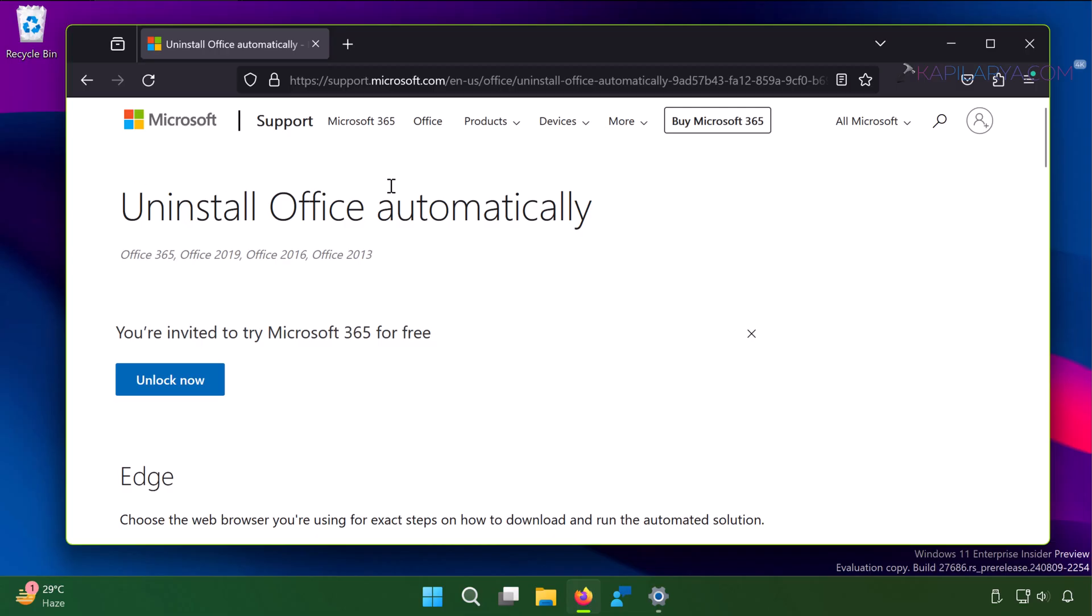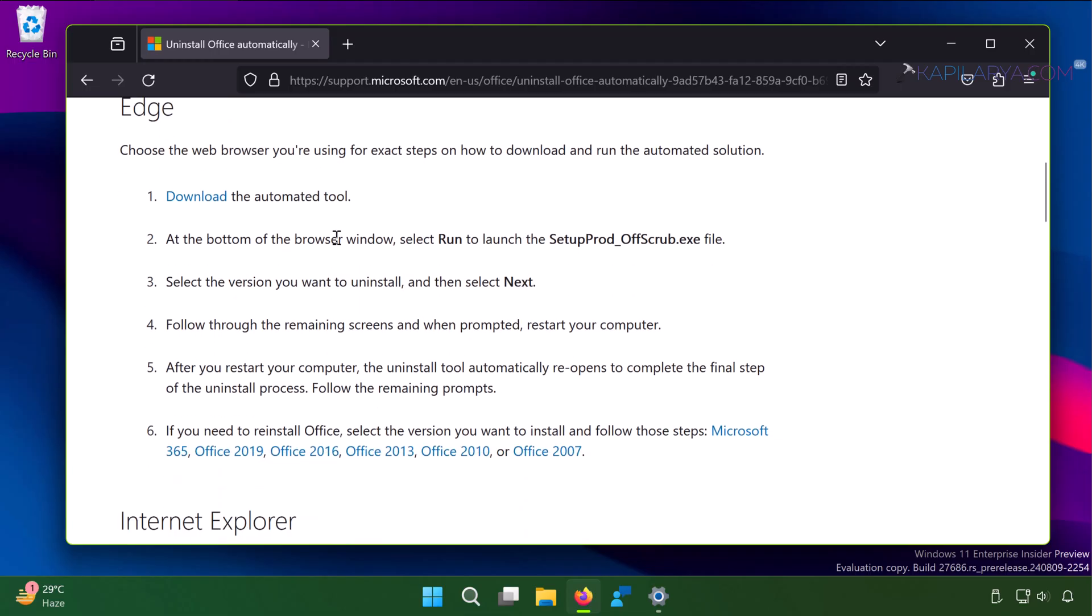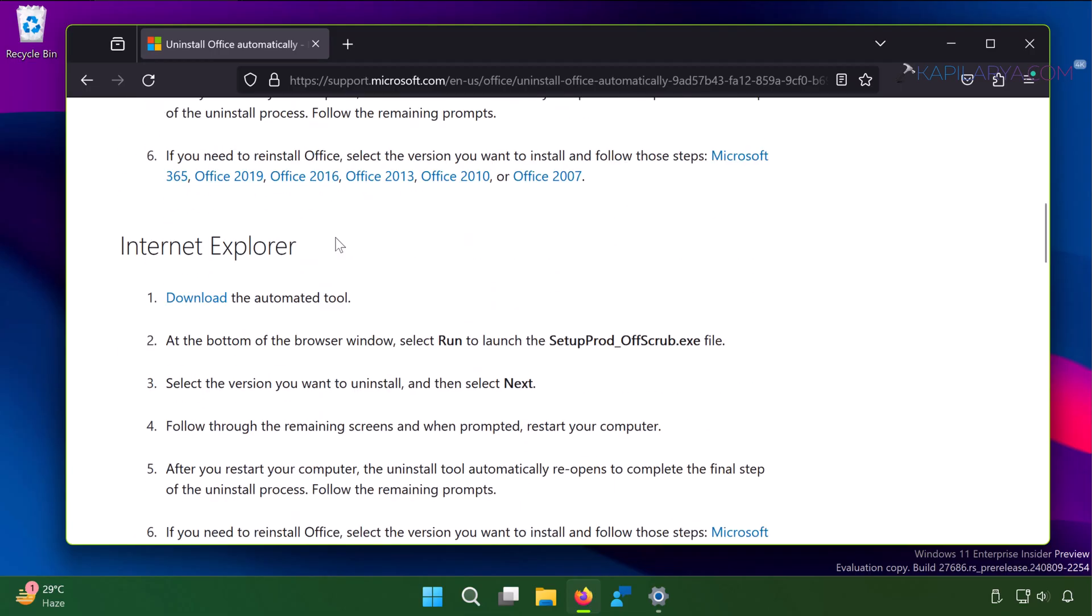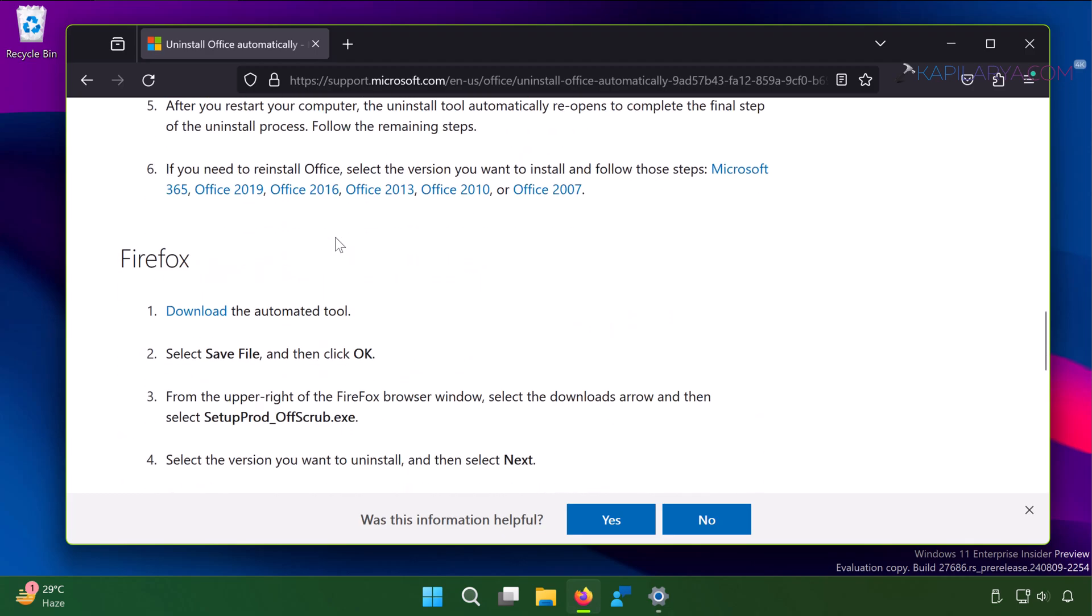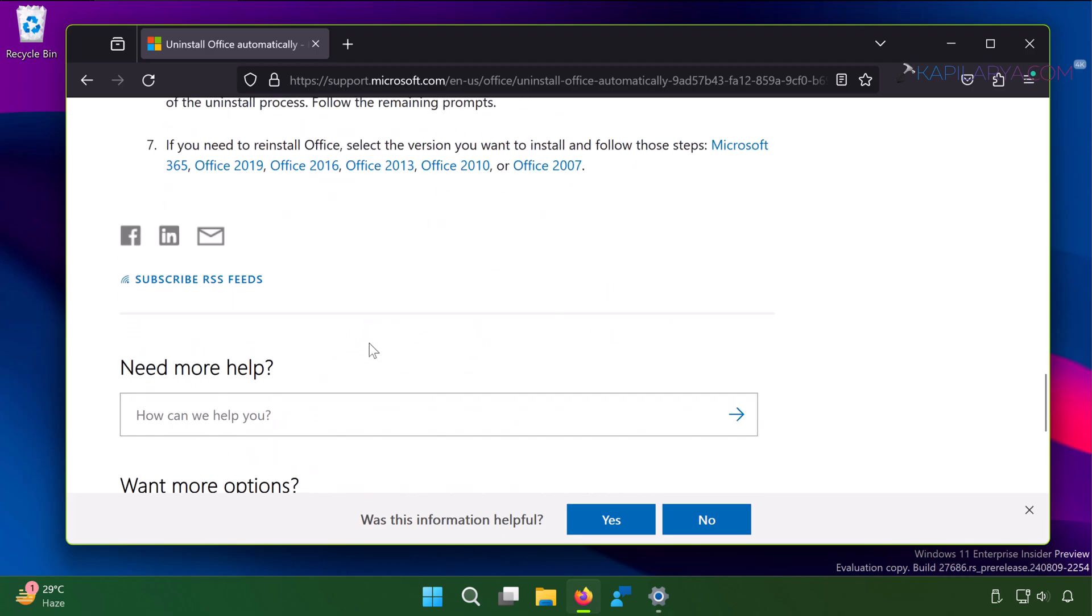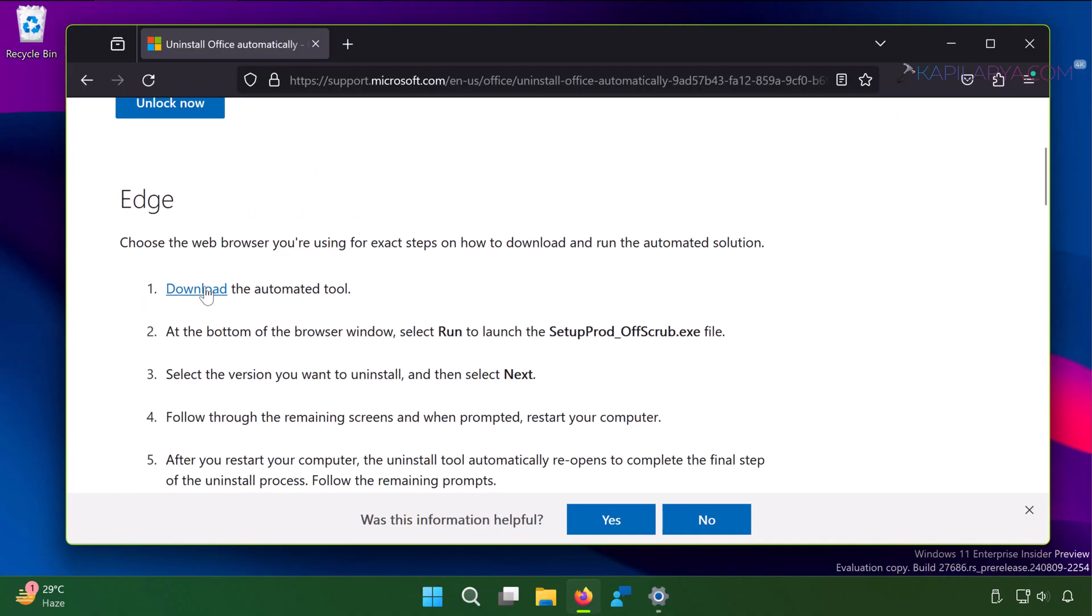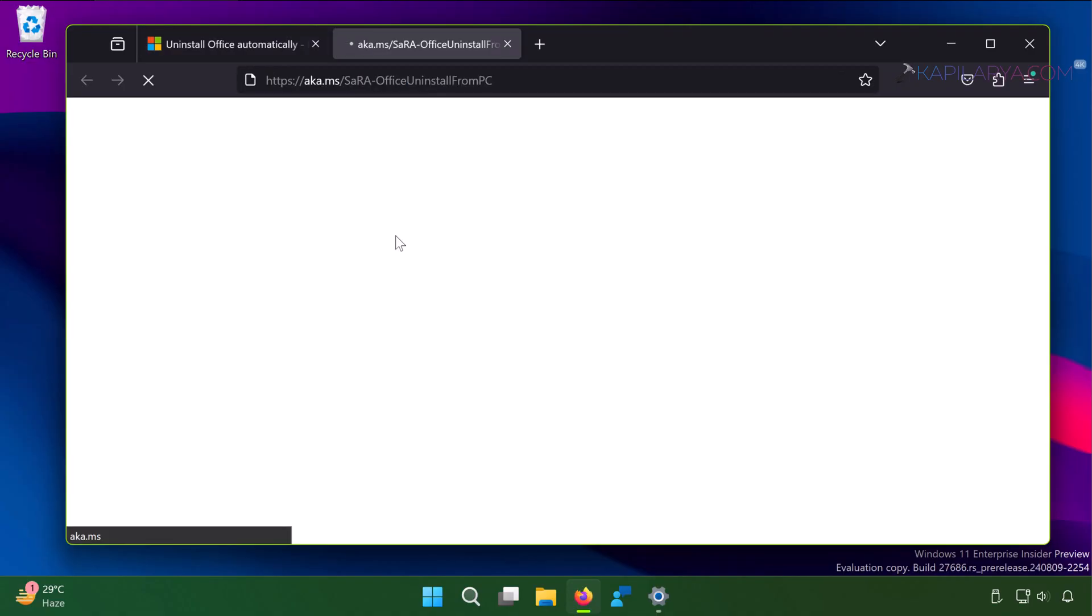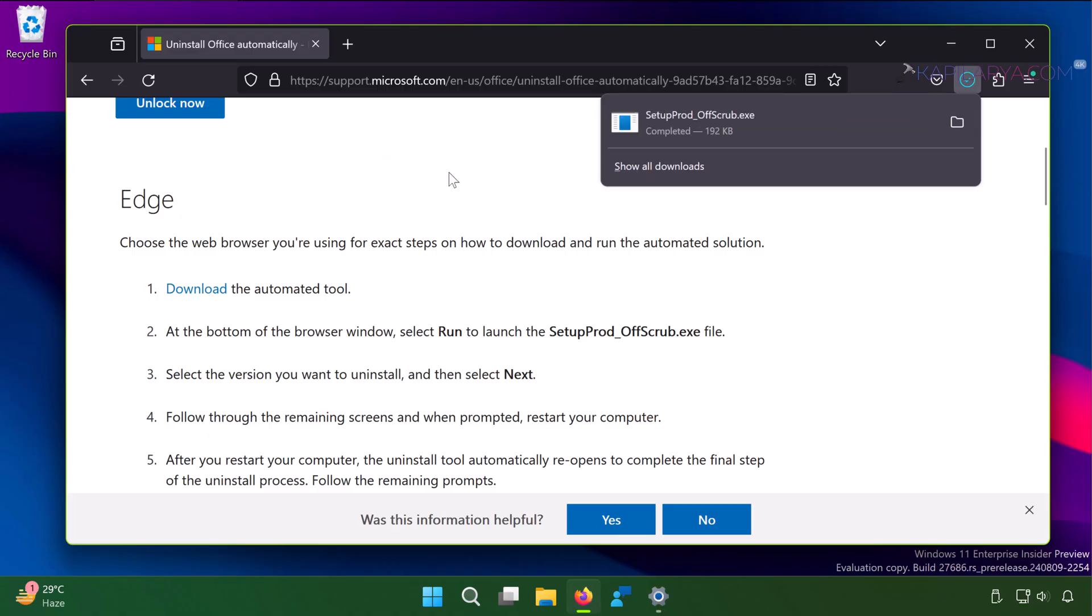You have to go to this Microsoft website and the link has been mentioned in the video description. At this official Microsoft website, you have to click on the download link for the automated tool, which we will be using to completely uninstall Office 2024. So the tool has been downloaded.